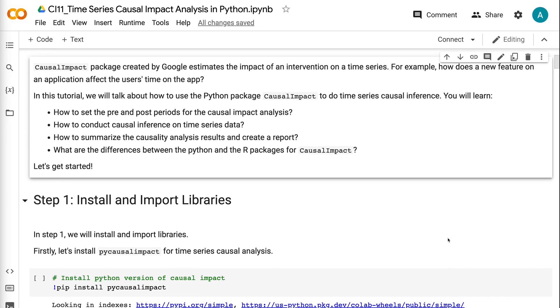You will learn how to set the pre and post periods for the causal impact analysis, how to conduct causal inference on time series data, how to summarize the causality analysis results and create a report, and what are the differences between the Python and R packages for Causal Impact. Let's get started.